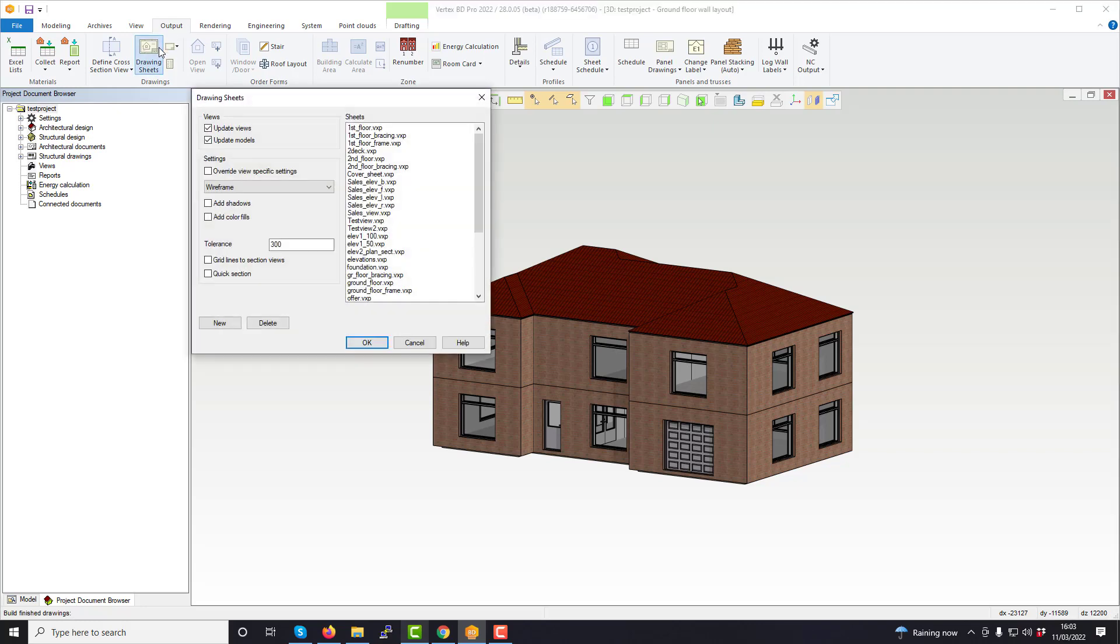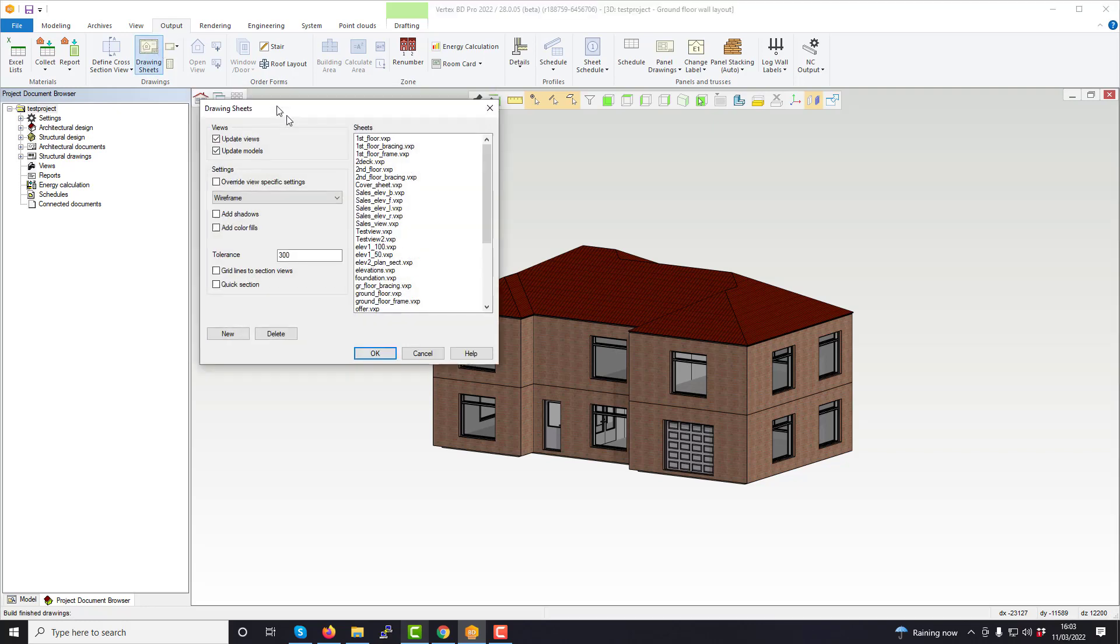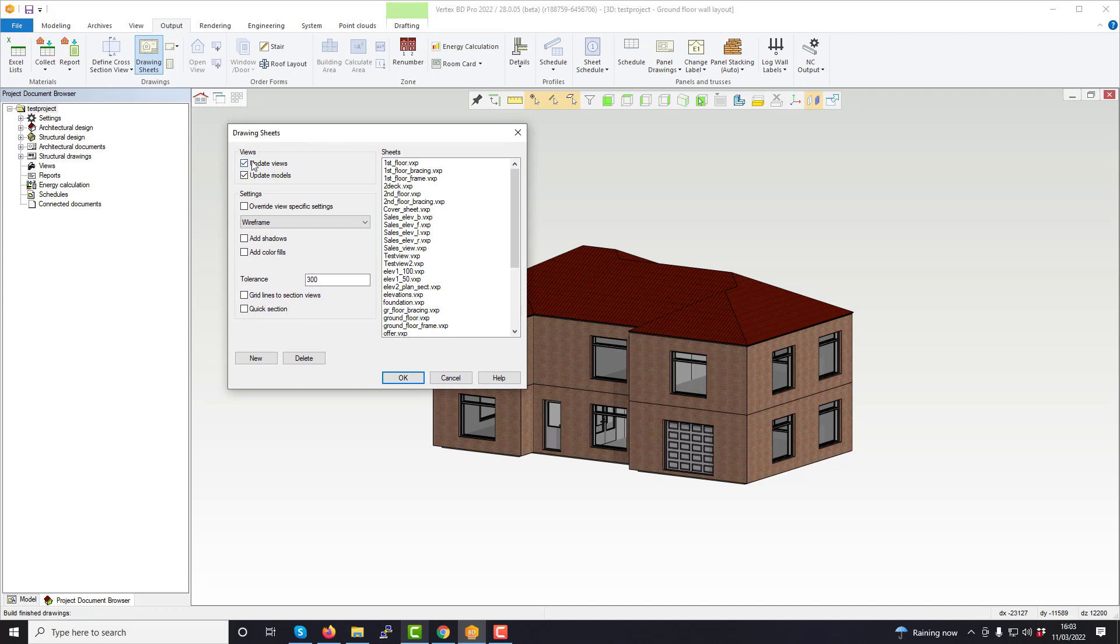Once selected, the drawing sheets window will open. Here you can define the settings for updating your drawing.